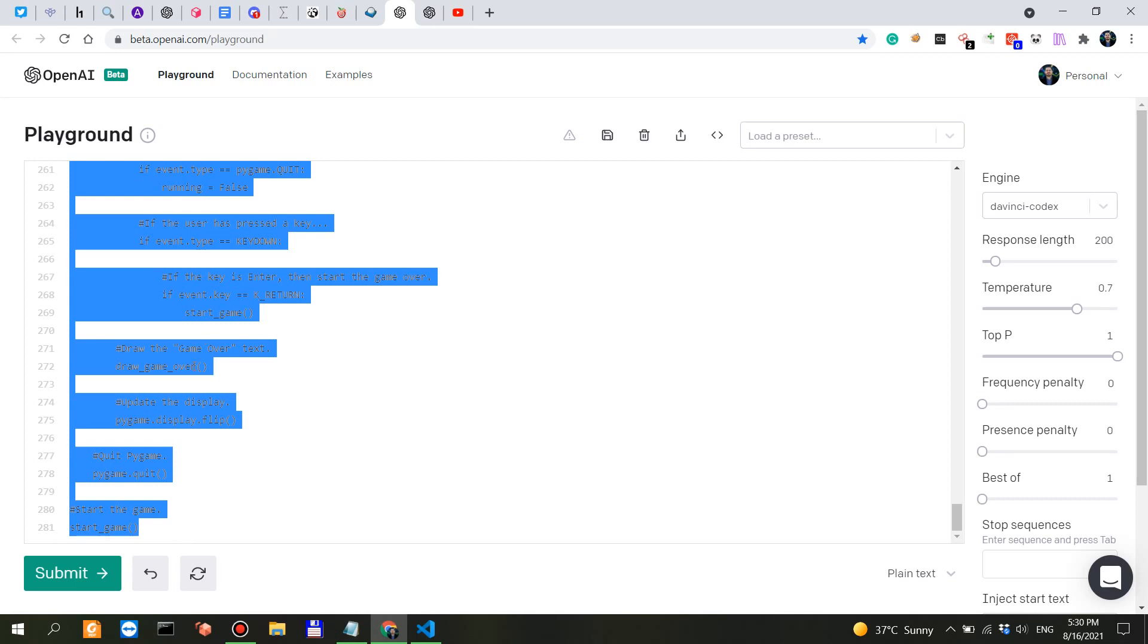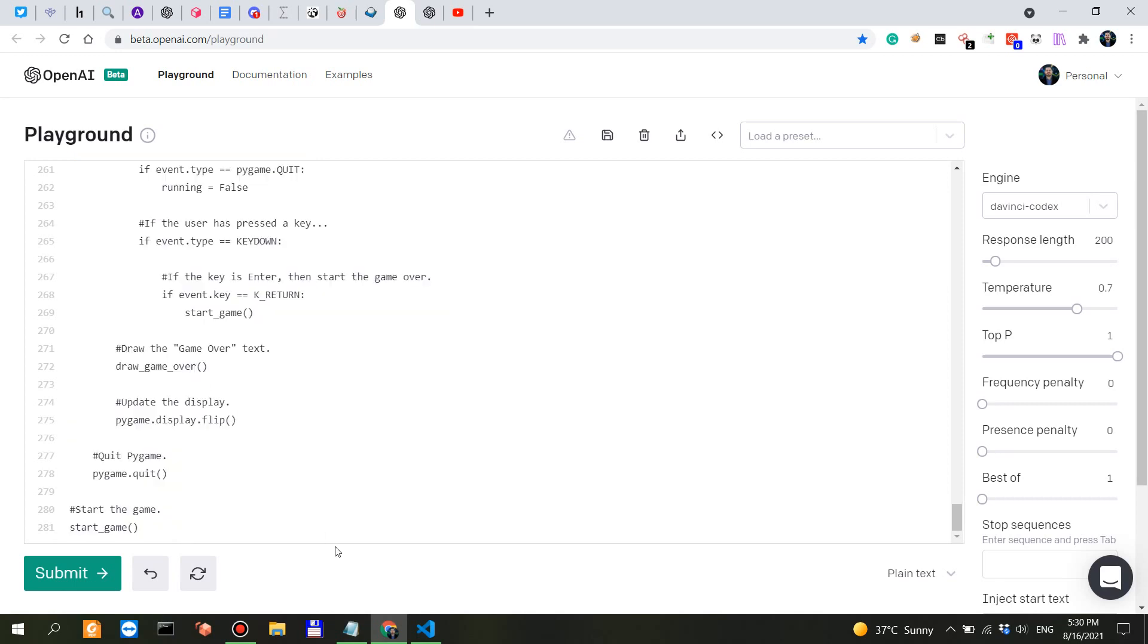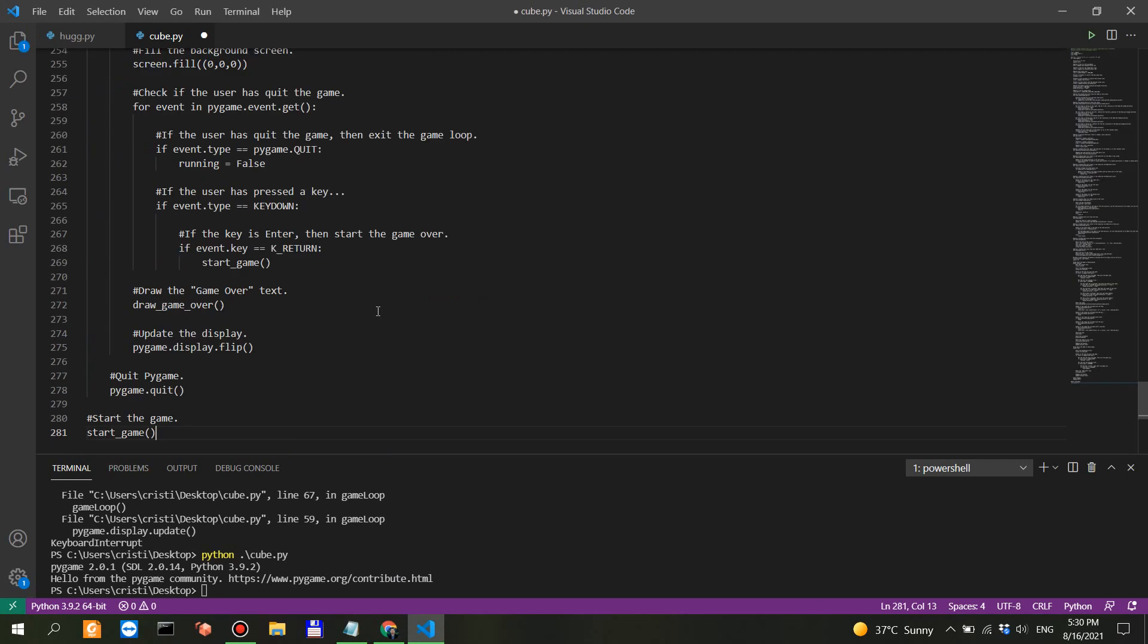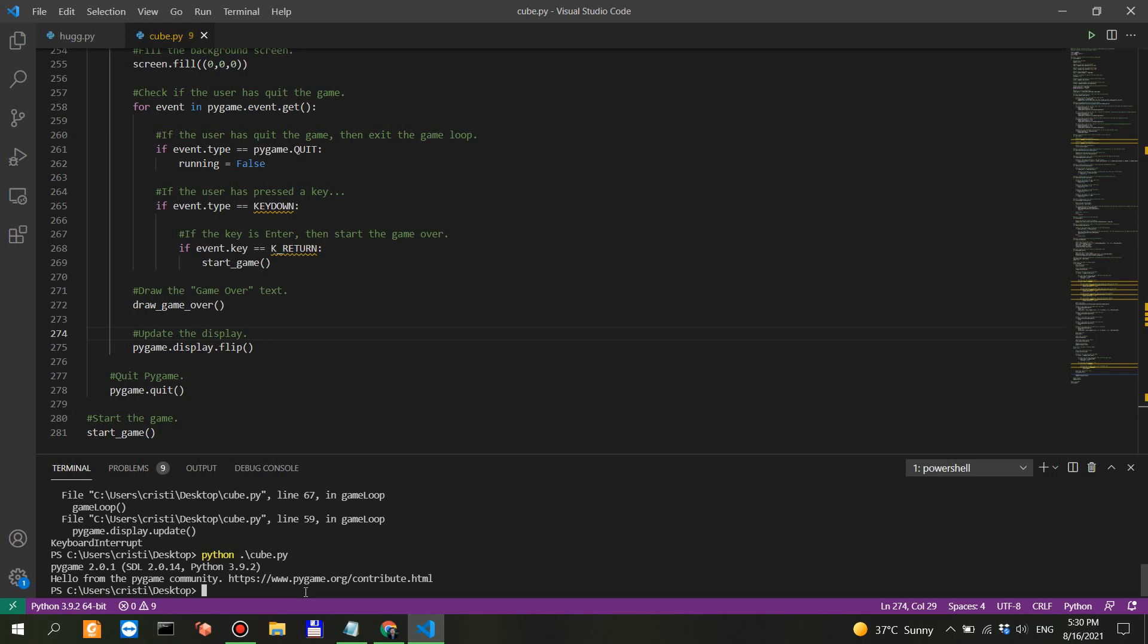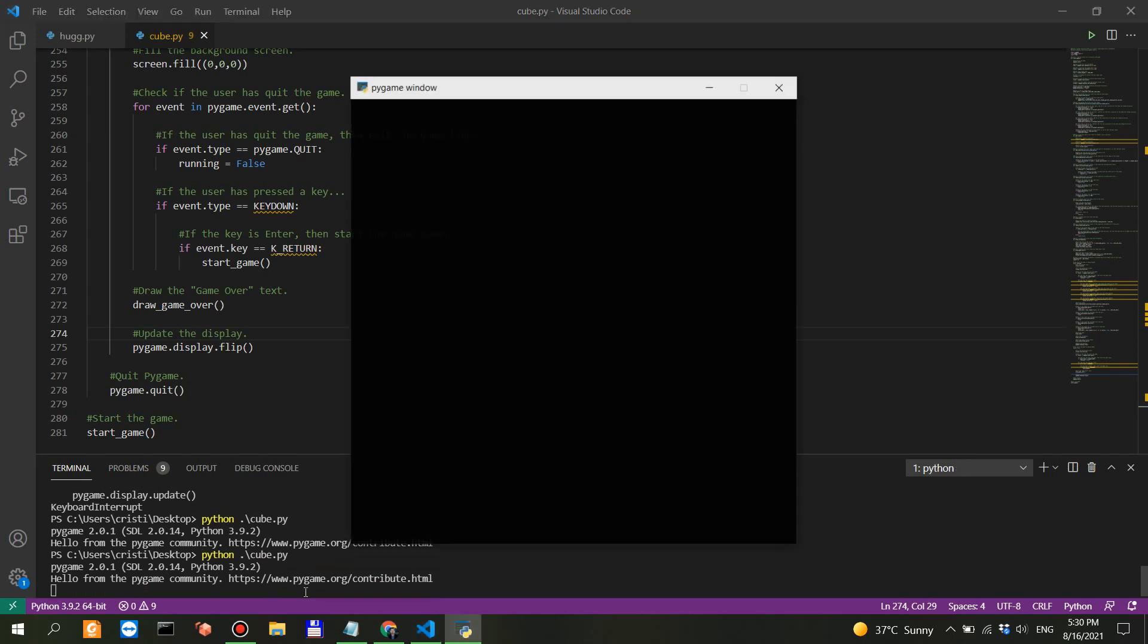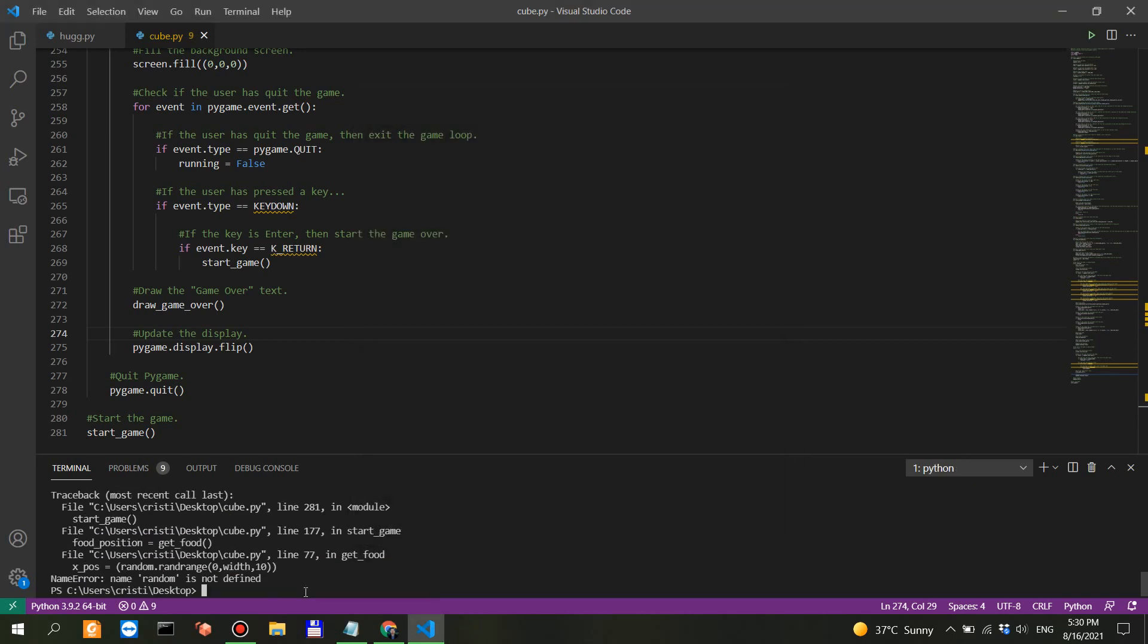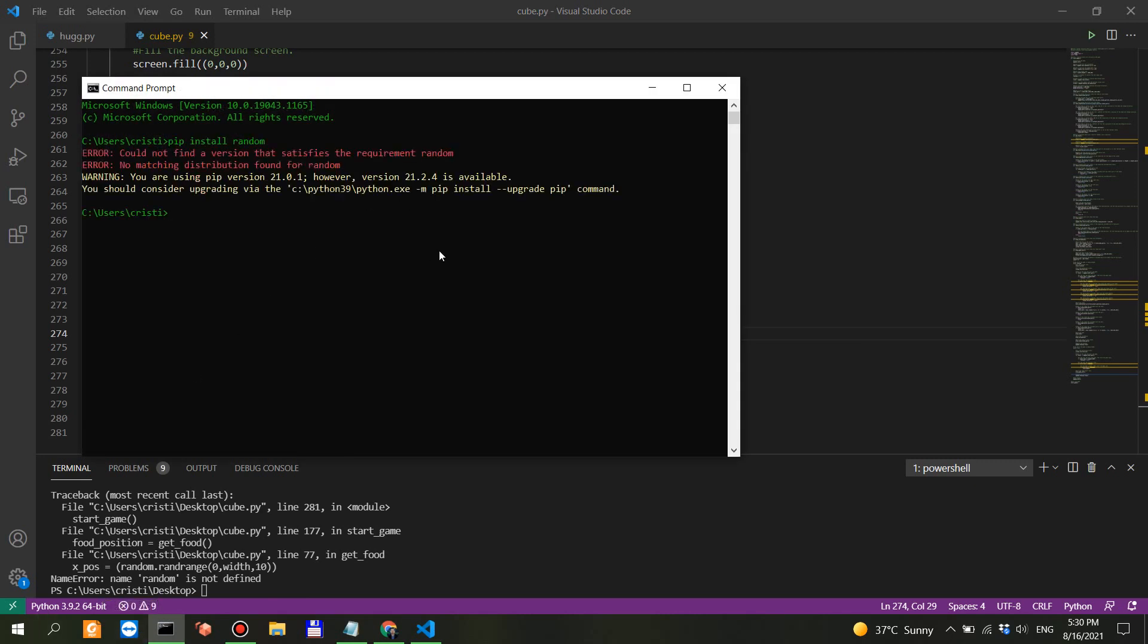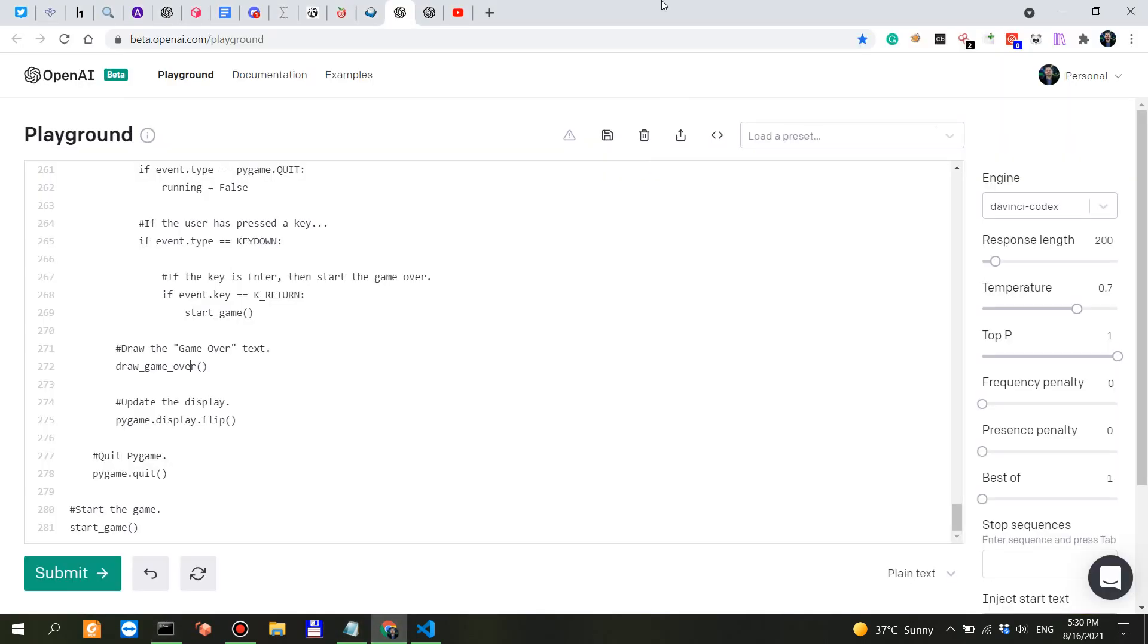Let's run it. I don't think it's gonna work. Name random is not defined. So let's do pip install random.